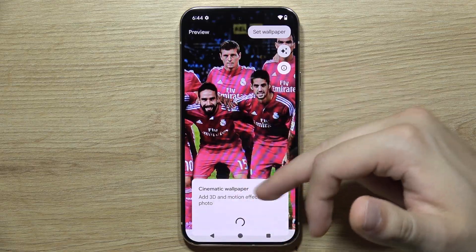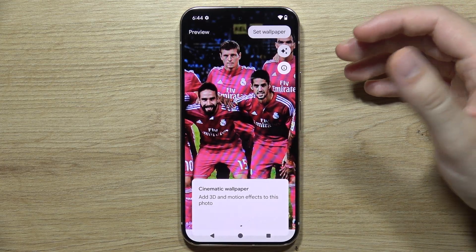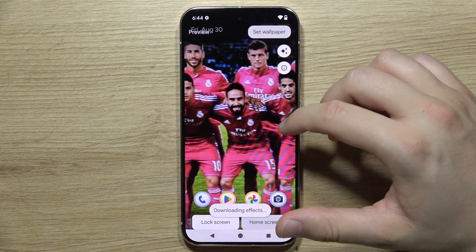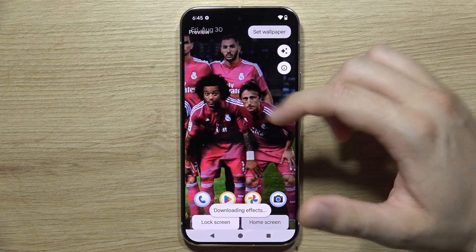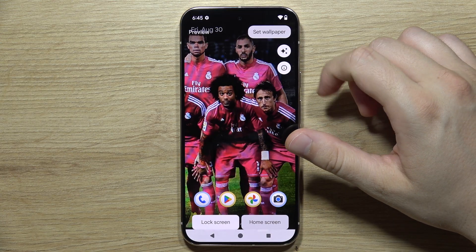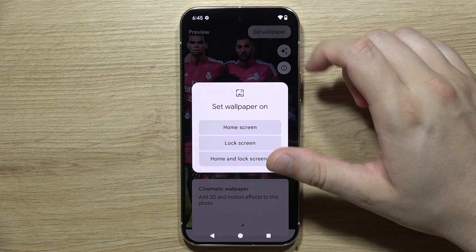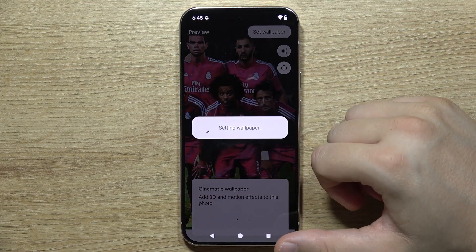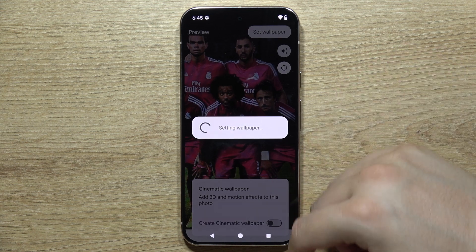You can definitely do this, but you will have to download another extension. Once you're ready and you want this part of the photo, just click on Set Wallpaper and select the home screen. Take a look.